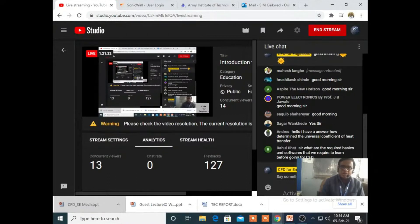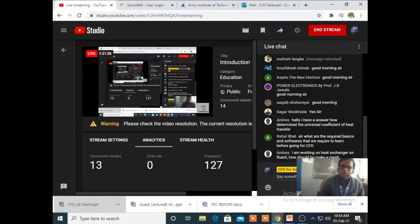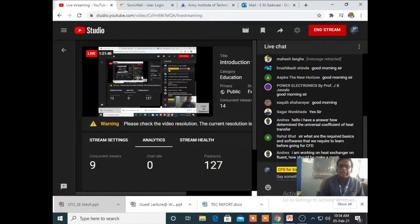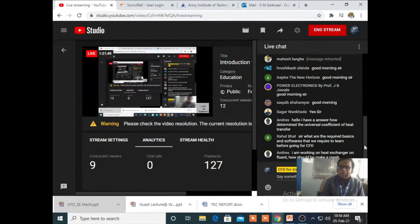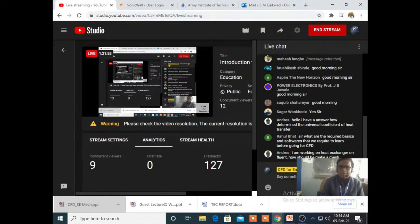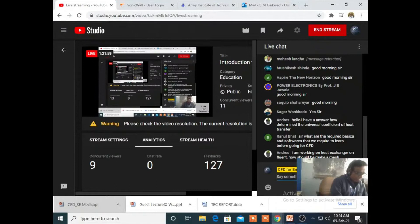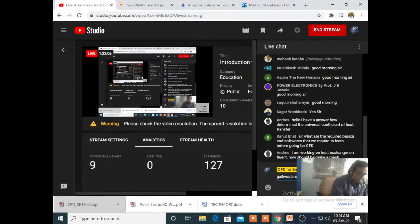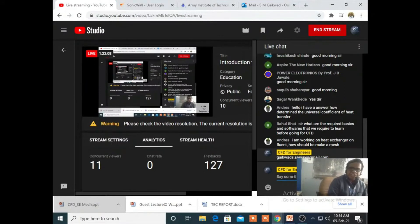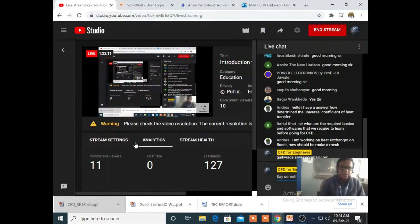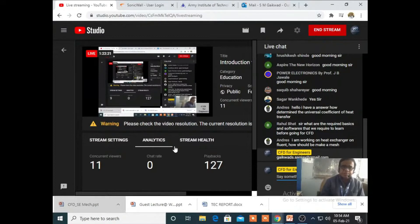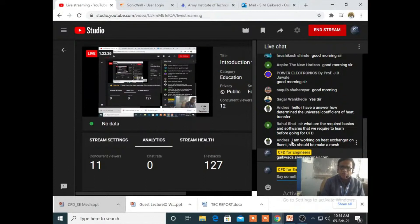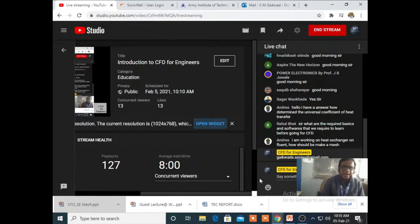The next question is what are the required basics and software that we require to learn before going for CFD? Andrew mentioned that he is working on a heat exchanger in Fluent and asking how to make a mesh. Andrew, you can share your problem details on my email ID. I can share my email ID with you. You can share your detailed problem and we will definitely discuss it. With this YouTube channel, we try to solve different problems of students all over the world - my subscribers are from outside the country.